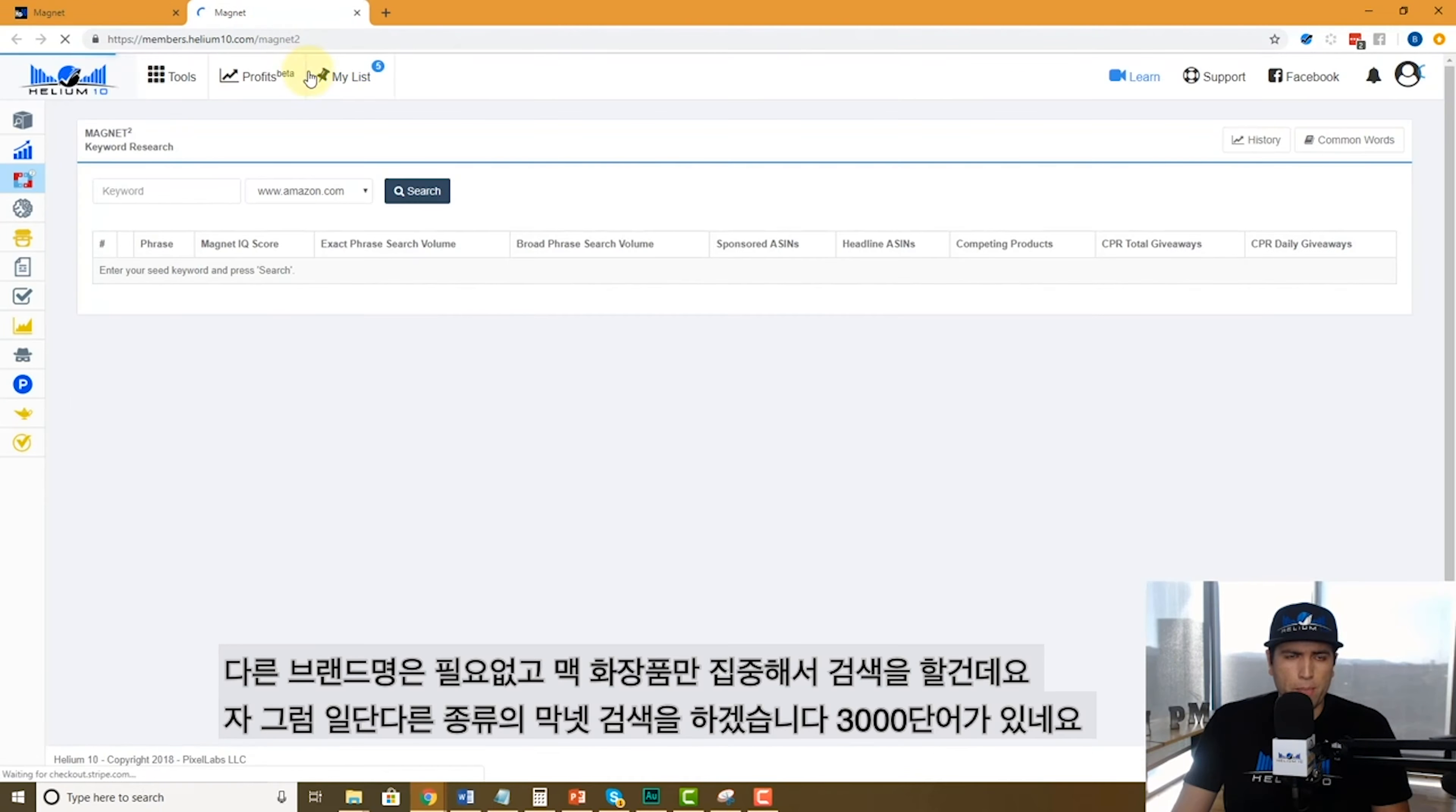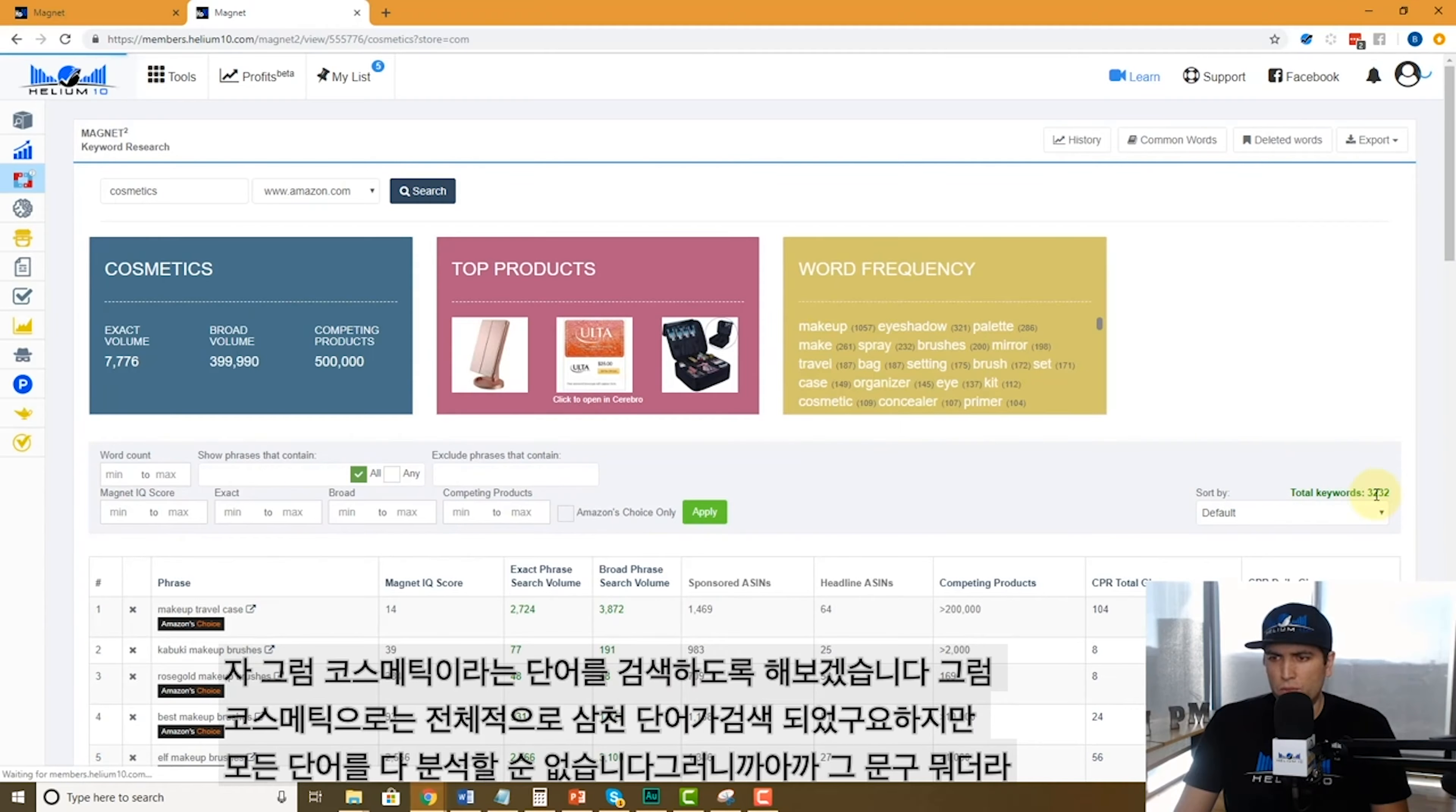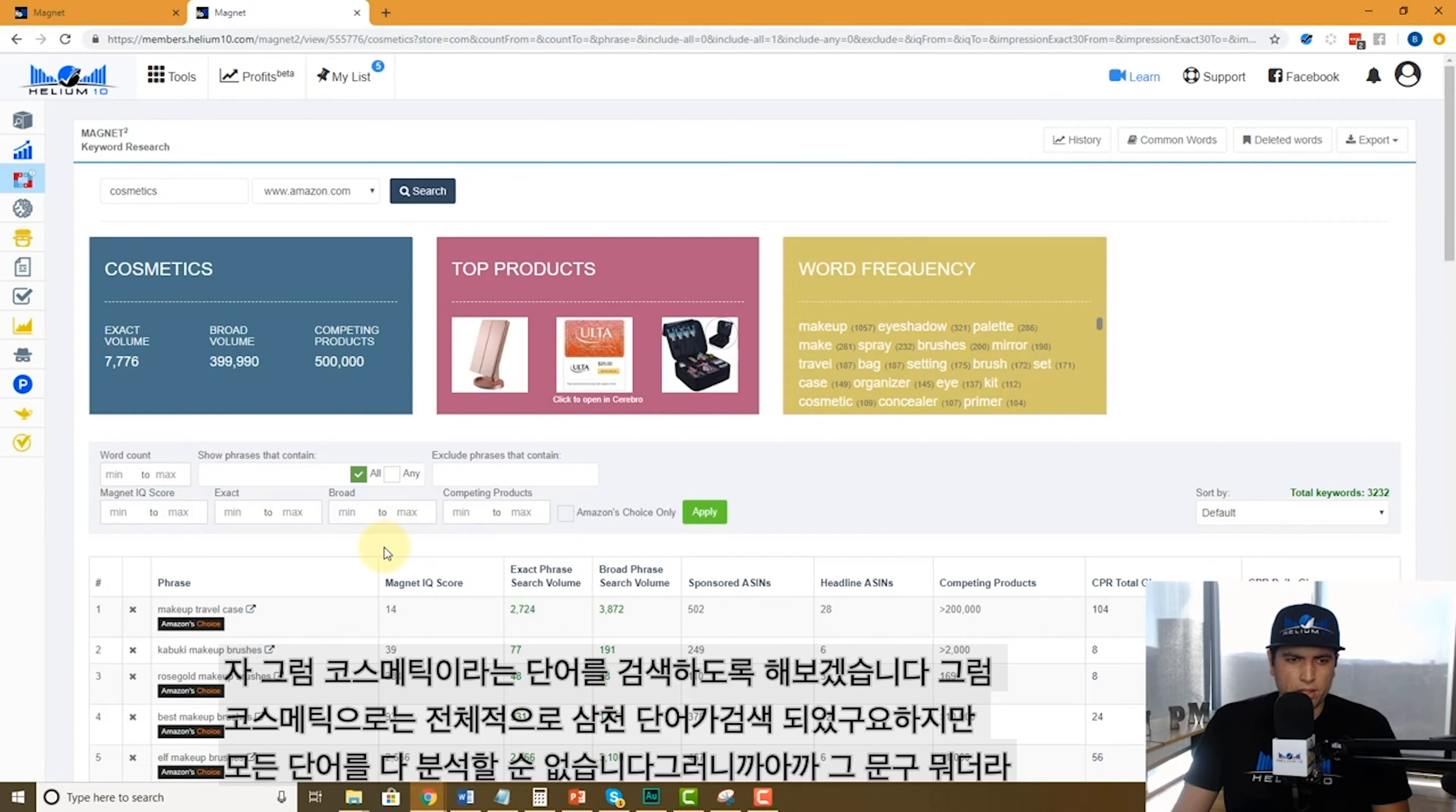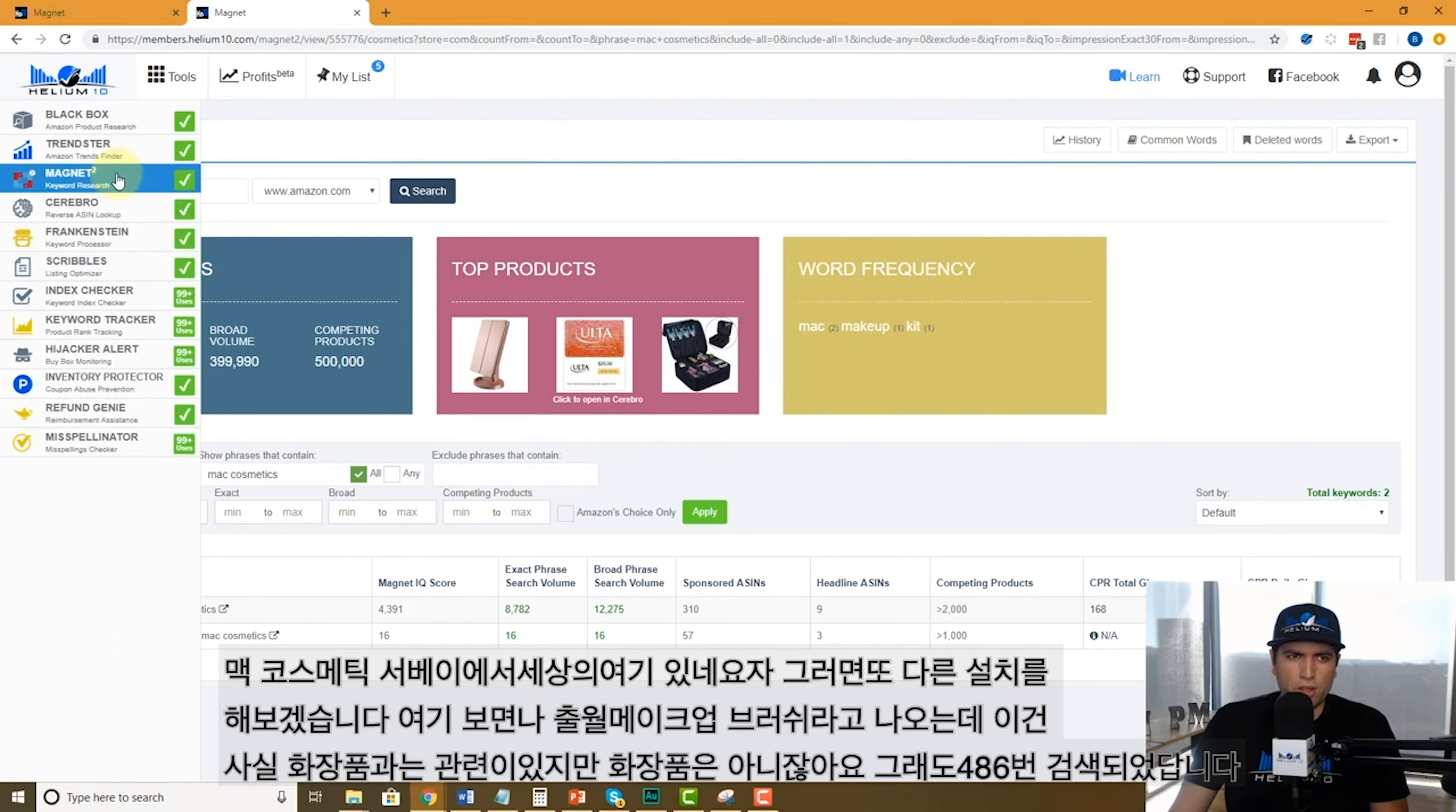Let's do another Magnet search here, just cosmetics. Let me just look under cosmetics and see what happens. All right, cosmetics, there's 3,000 words. I don't want to look through all of them just to see if Mac cosmetics is here as a phrase.